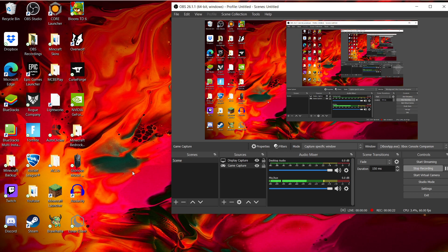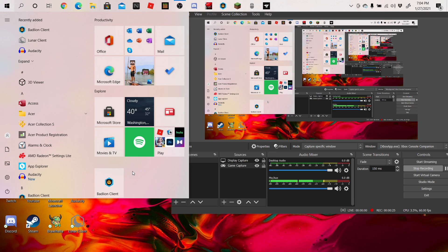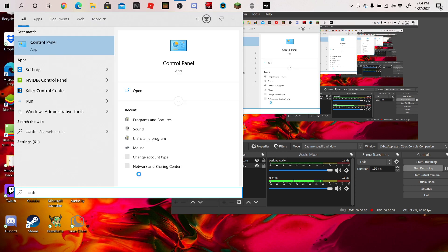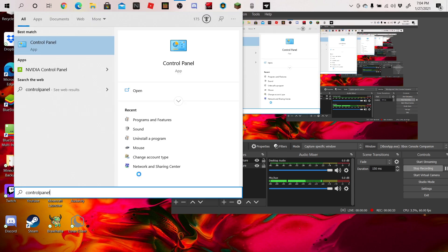What you're going to want to do is open the Windows menu by hitting the Windows key. This tutorial is for Windows Edition only. Then you're going to want to type in Control Panel.